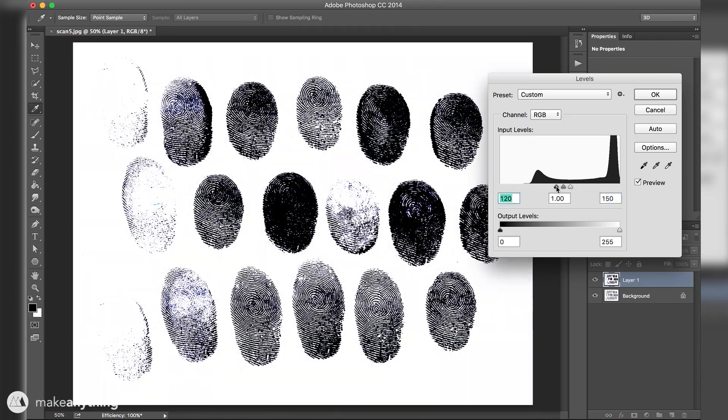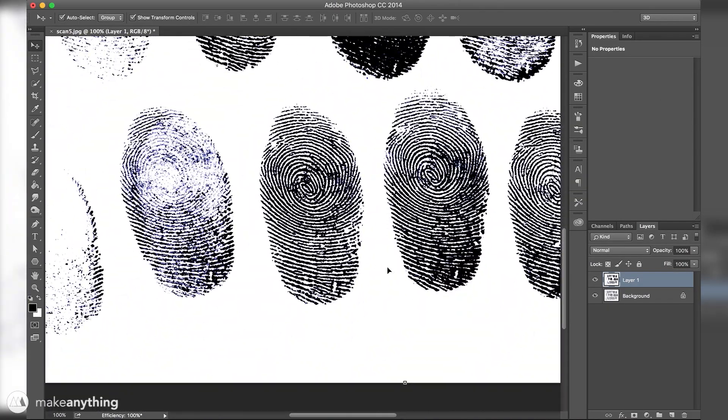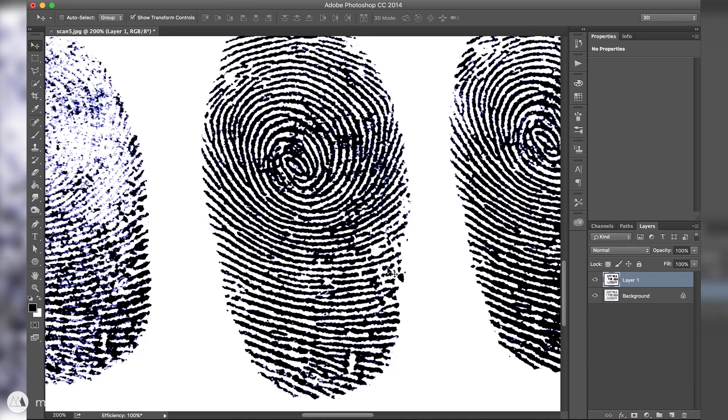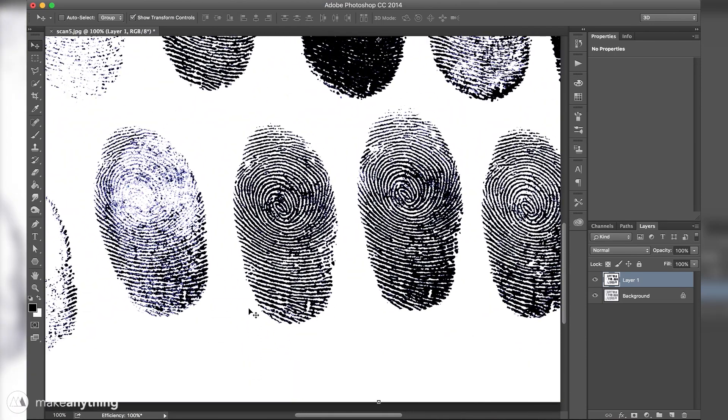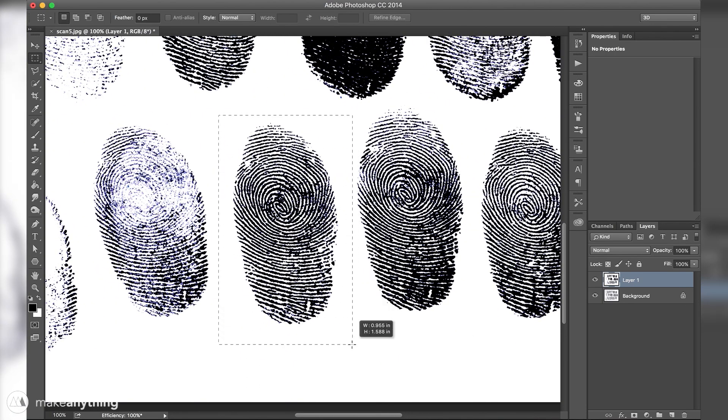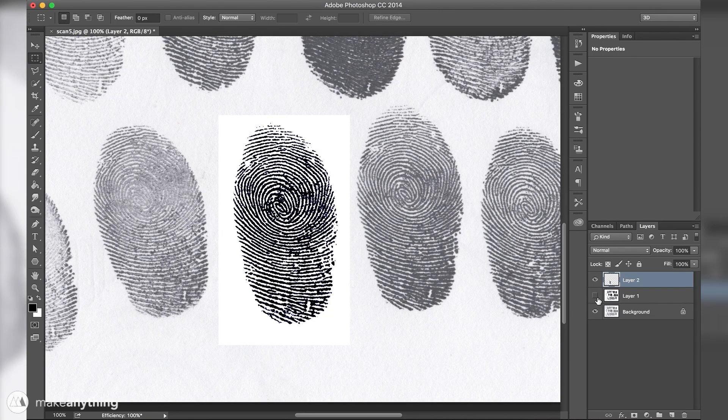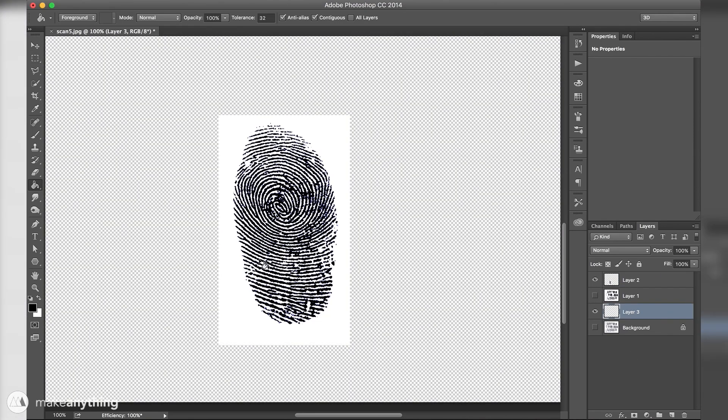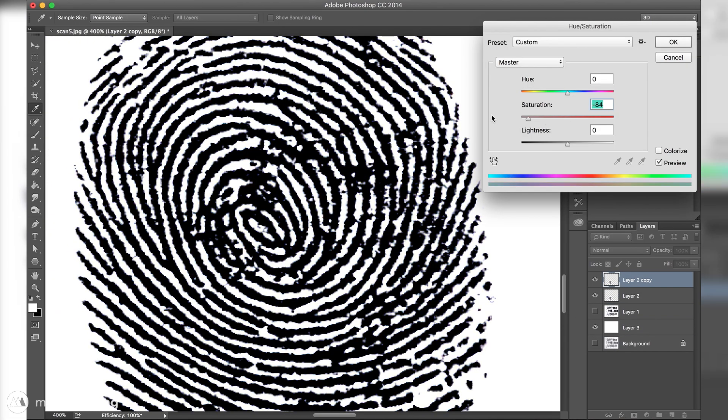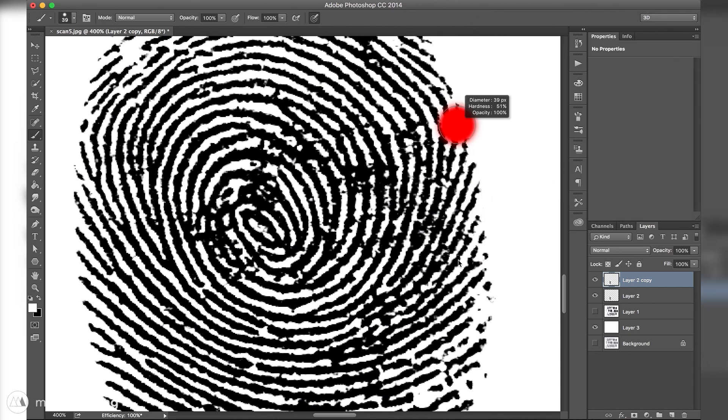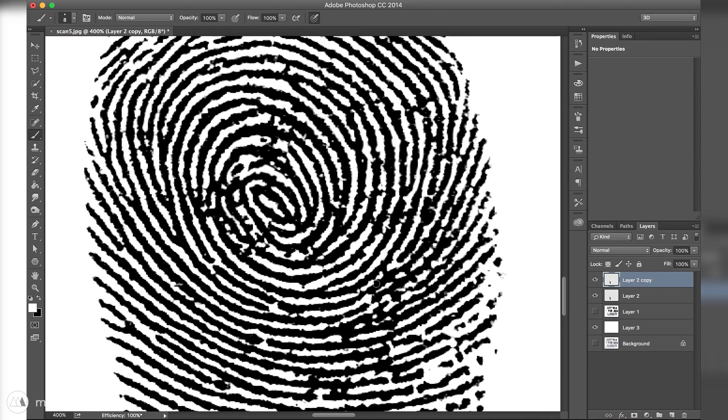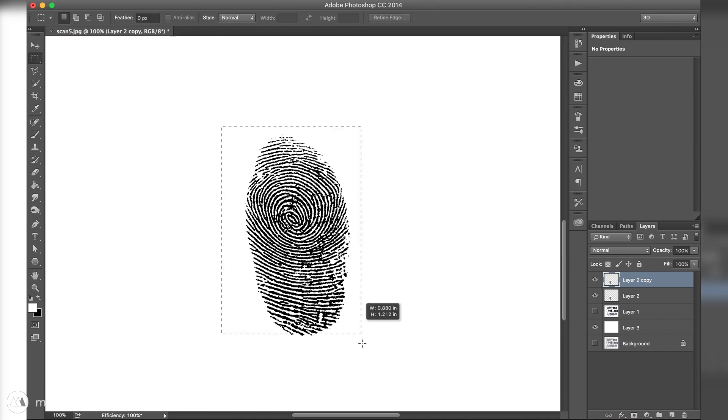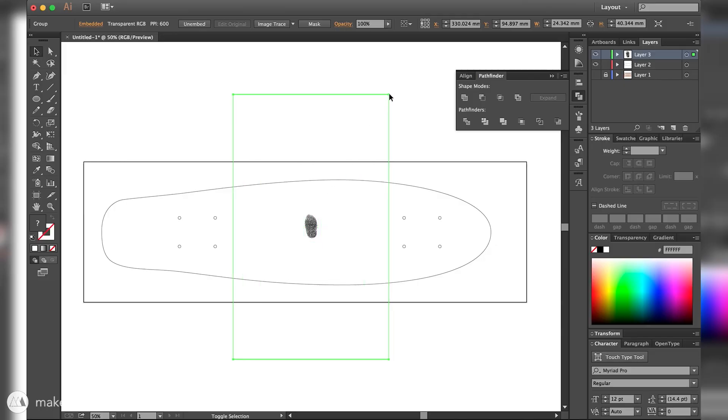I decided to use this print right here since it's one of the cleaner ones and it's also nice and long so it'll match the length of the board a little better. I isolated that, desaturated it, and then I just used the brush tool to clean things up a little bit where they were a little bit scrappy. Once that looked good I copied it and brought it into Illustrator.